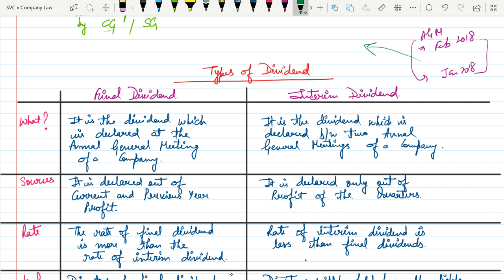Now, what are the sources — from where will the company pay such dividend? In case of final dividend, if the company has sufficient reserves or accumulated profit from previous years plus the profit of the current year, the final dividend is declared out of current year profit as well as past profits.